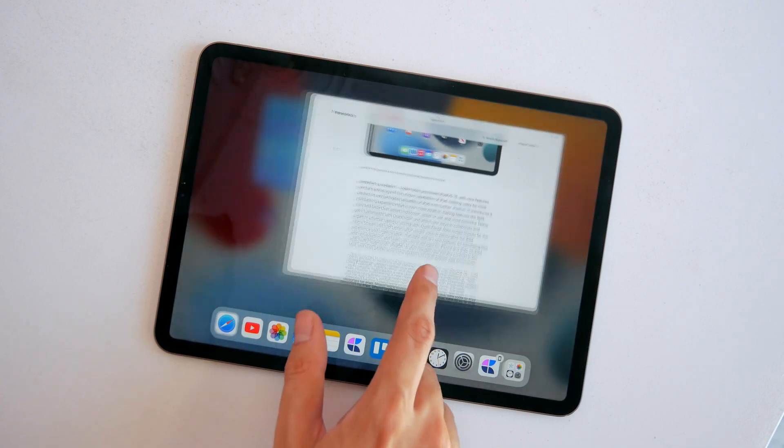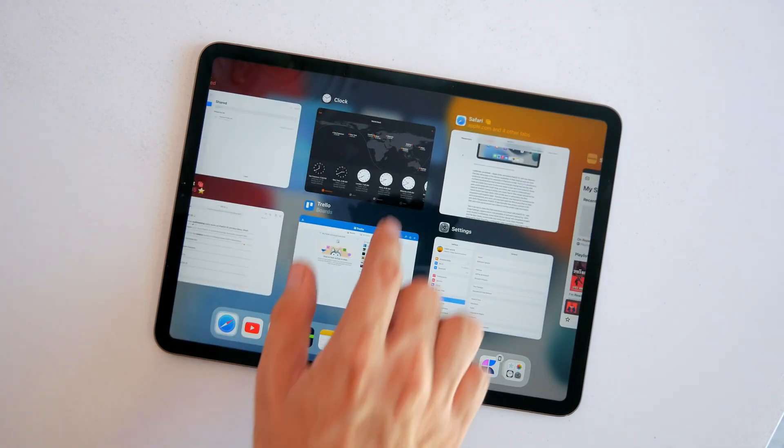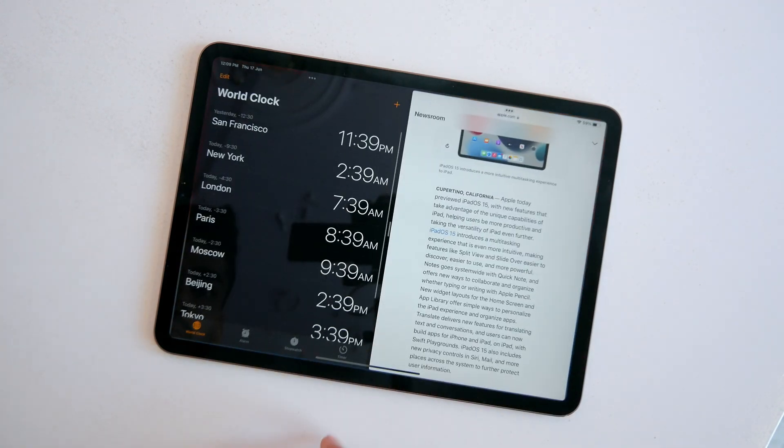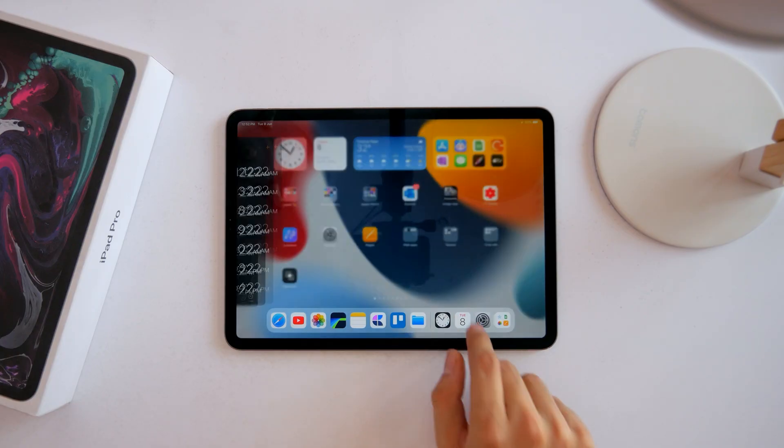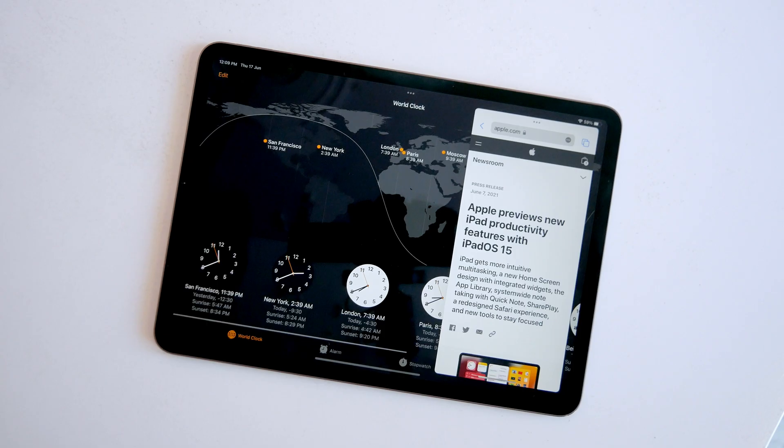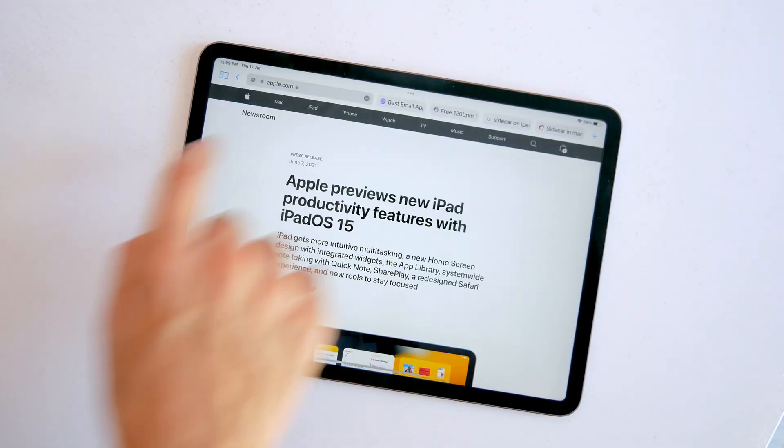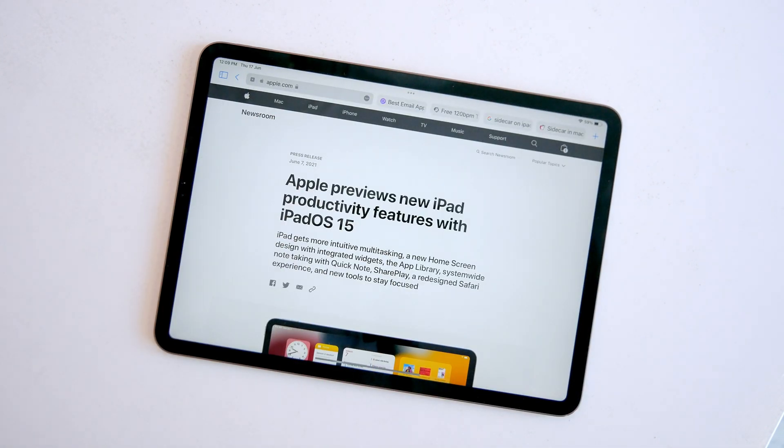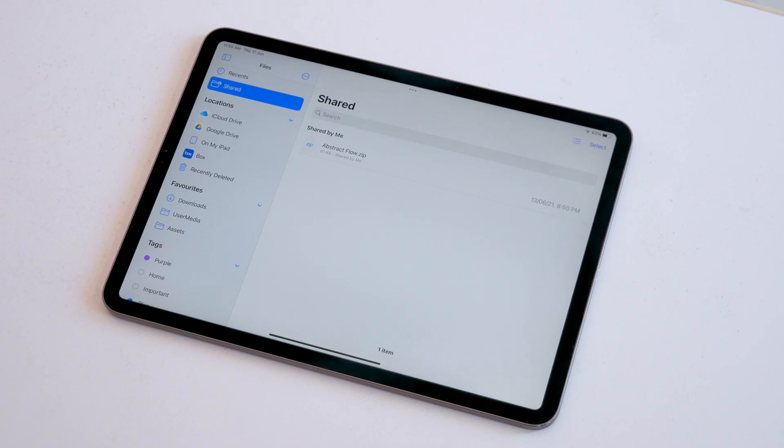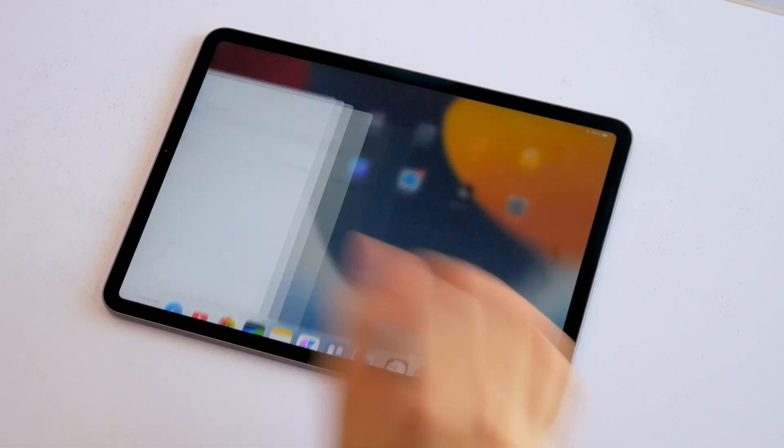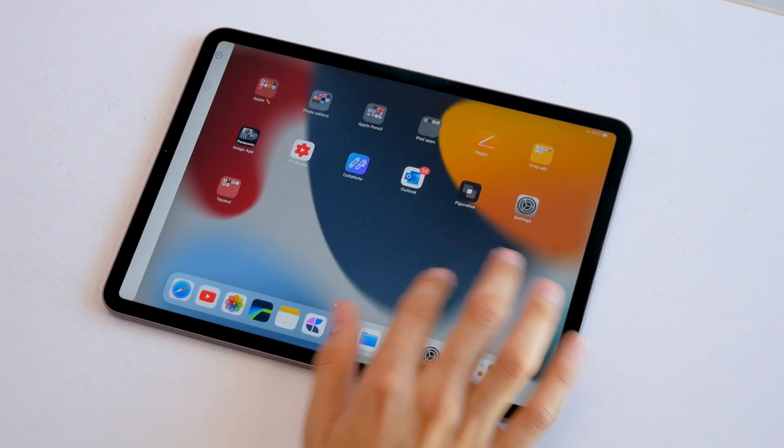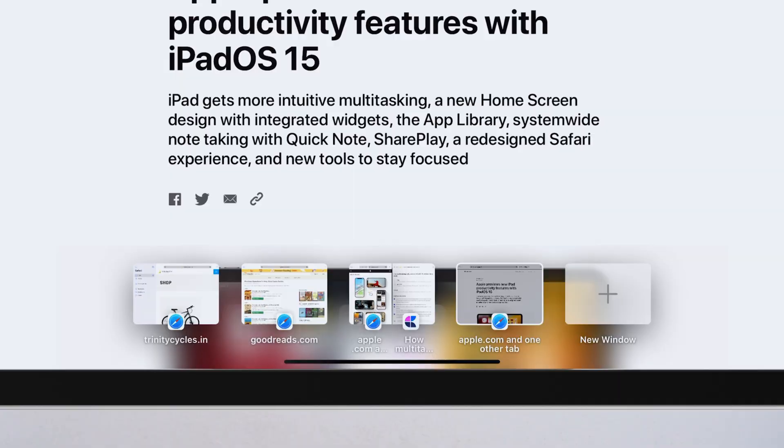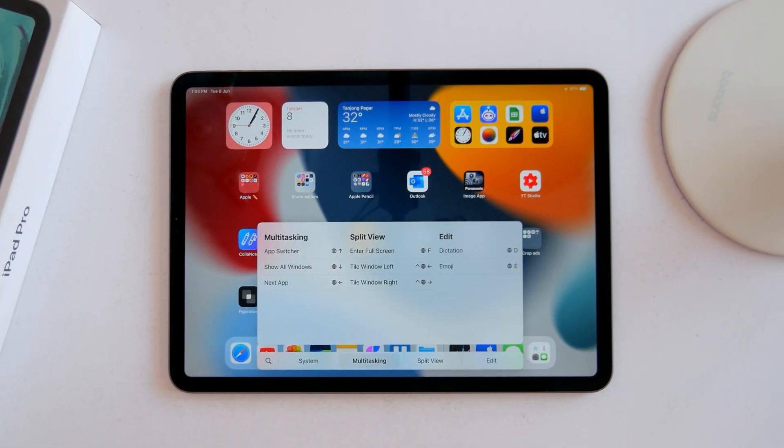So does all of this really change multitasking on the iPad? I mean, it does in a way, but you can still use all the old gestures to put apps in split view, slide over, and multi-window. This just makes it more discoverable, easier in a way, and slightly more powerful with the new shelf and keyboard shortcuts.